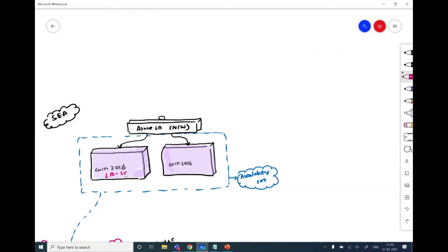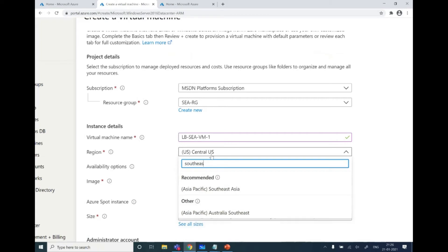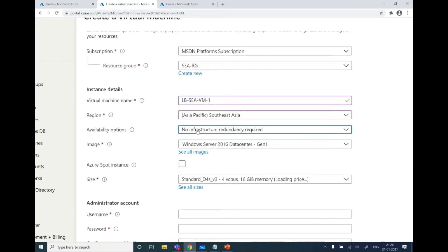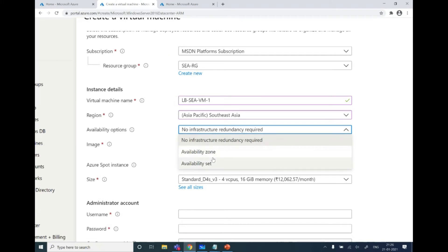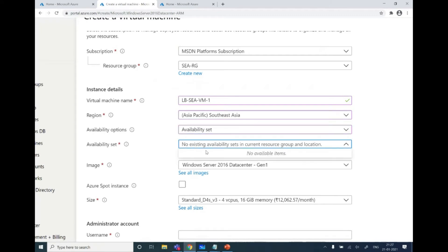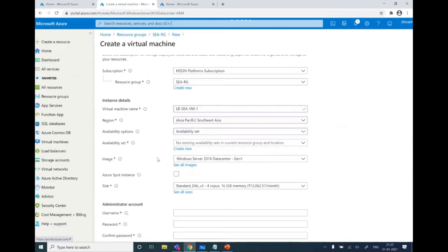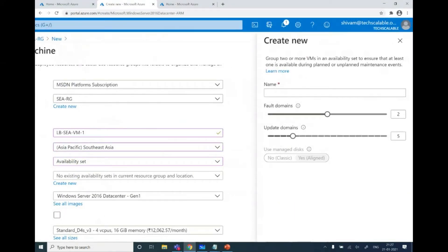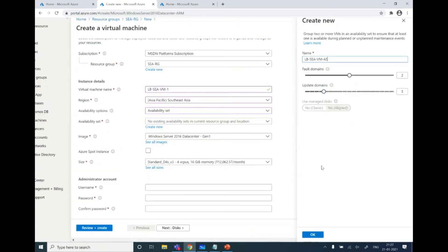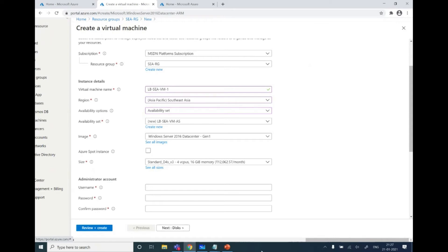The location is Southeast Asia. For the availability option, we have both availability set and availability zones. Availability set is a single data center concept — VMs in different server racks in the same data center. Availability zones would spread across three data centers. I'm looking for local HA with an availability set, so I'll create a new one. I'll name it: load-balancer-southeast-asia-availability-set.